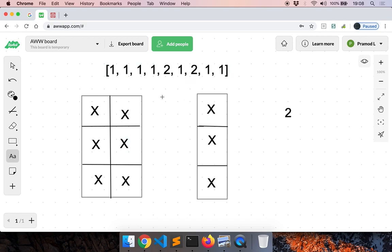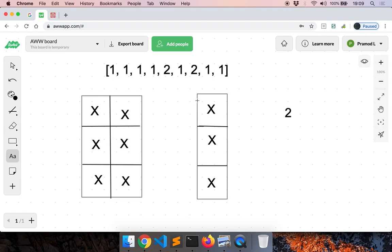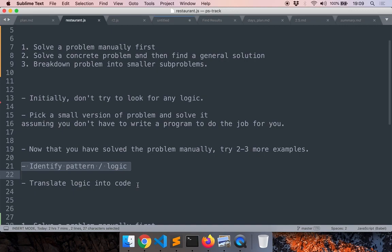Now that we have done the process manually, we have a better idea of what we want to do. We know much more about the problem than we did a few minutes ago. We can try two or three more examples to get more information, but in this case we have identified a pattern. What we fundamentally did was solve a search problem — each time we are just searching for a vacant seat. Searching is a very common problem in programming, and we know how to solve it: iterate through a bunch of values and check whether we can find a suitable one. We will be using for loops and comparing values as part of the core program.